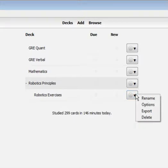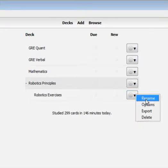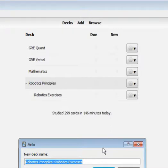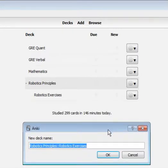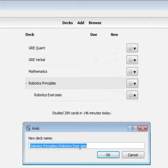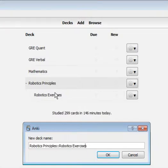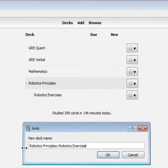Click rename, and then here you see we have two pieces of text. Right here on the right of this double colon is the subdeck robotics exercises, that's this deck right here. And then to the left of this double colon is the parent deck name, which is robotics principles, that's this deck right here.